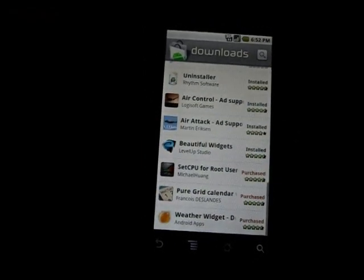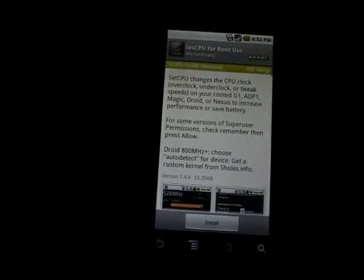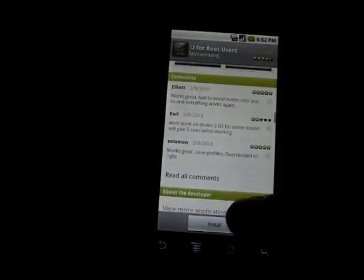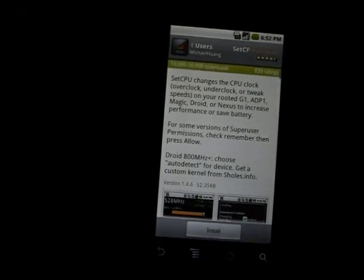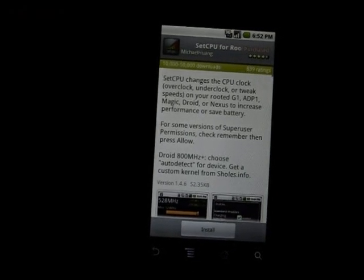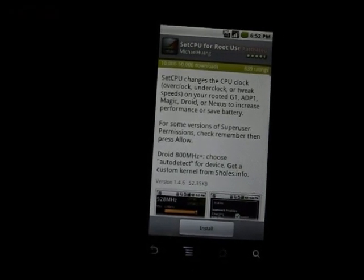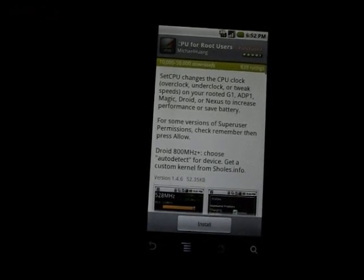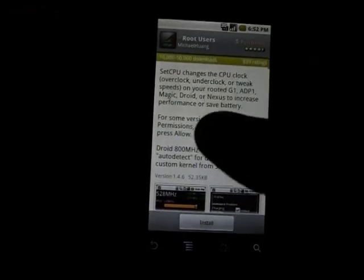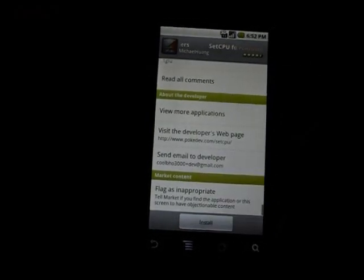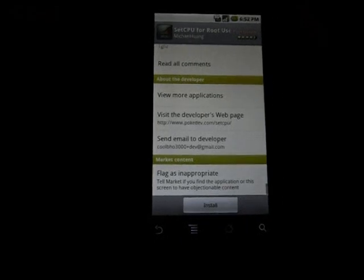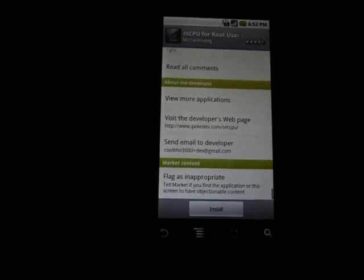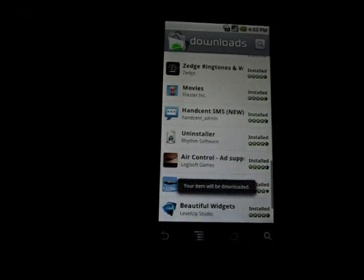So it is a paid app. I think it was 99 cents, I can't remember. But let's go ahead and install it. It's going to be called Set CPU for root users. Set CPU all one word. It's a great program, found in the Android market. It does cost I think 99 cents, but this allows you to overclock your phone. So let's go ahead and install that one while we're doing.